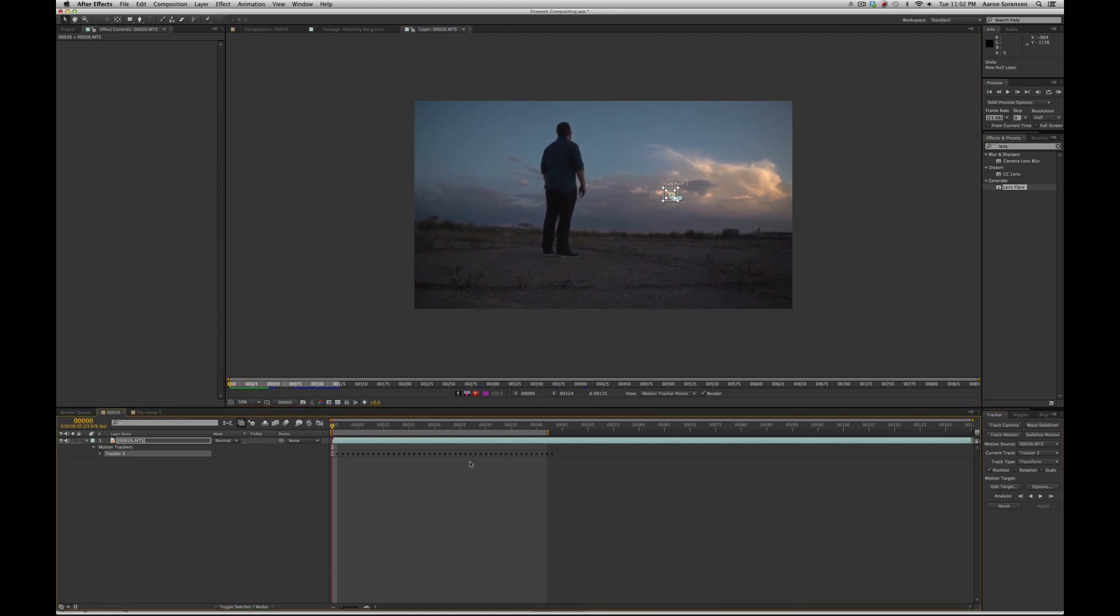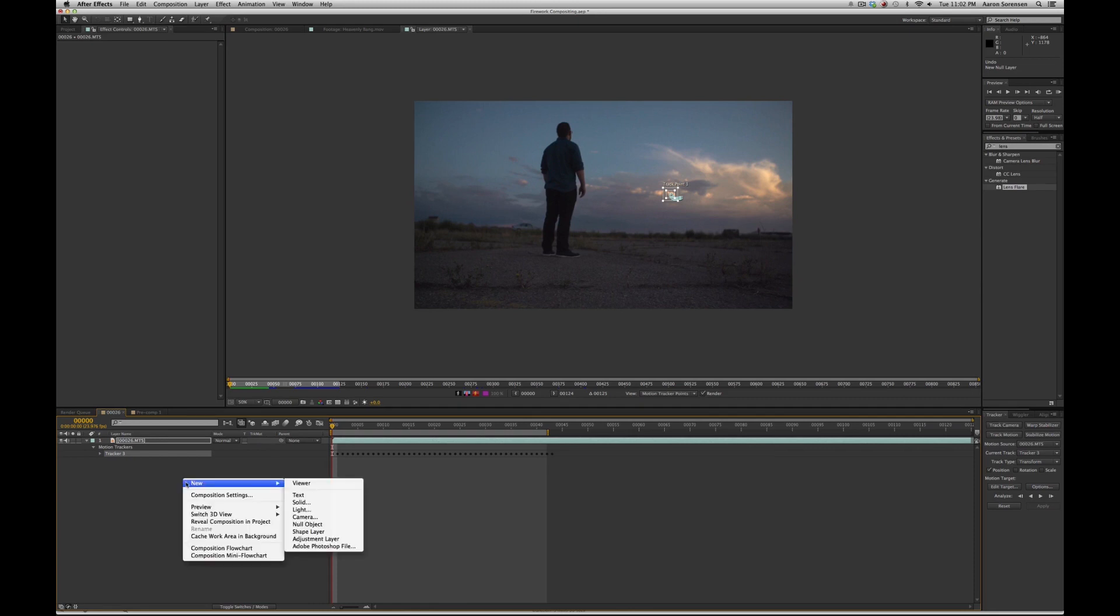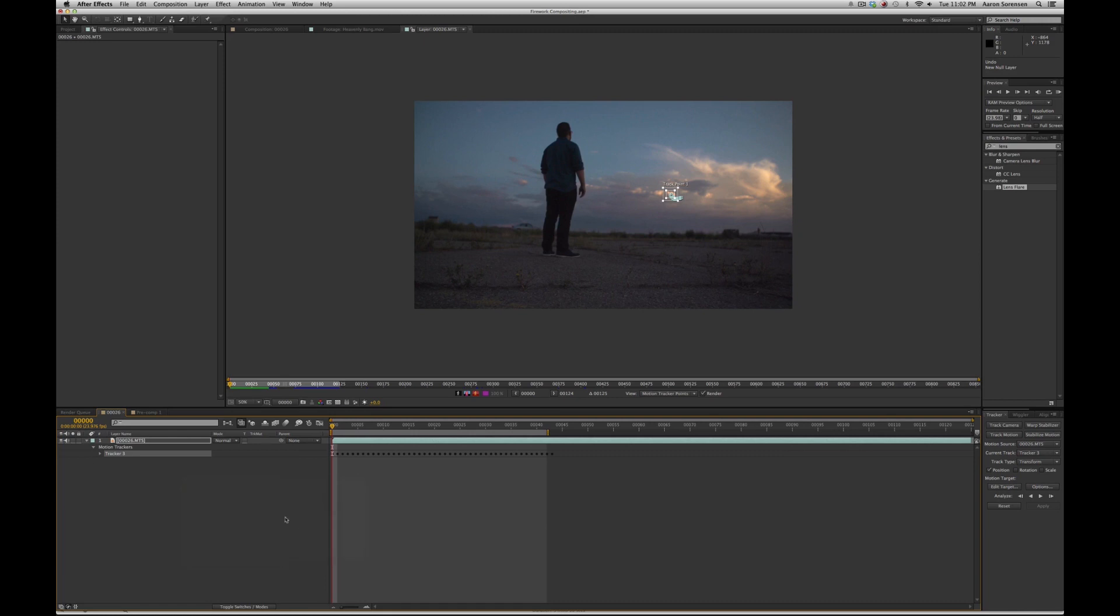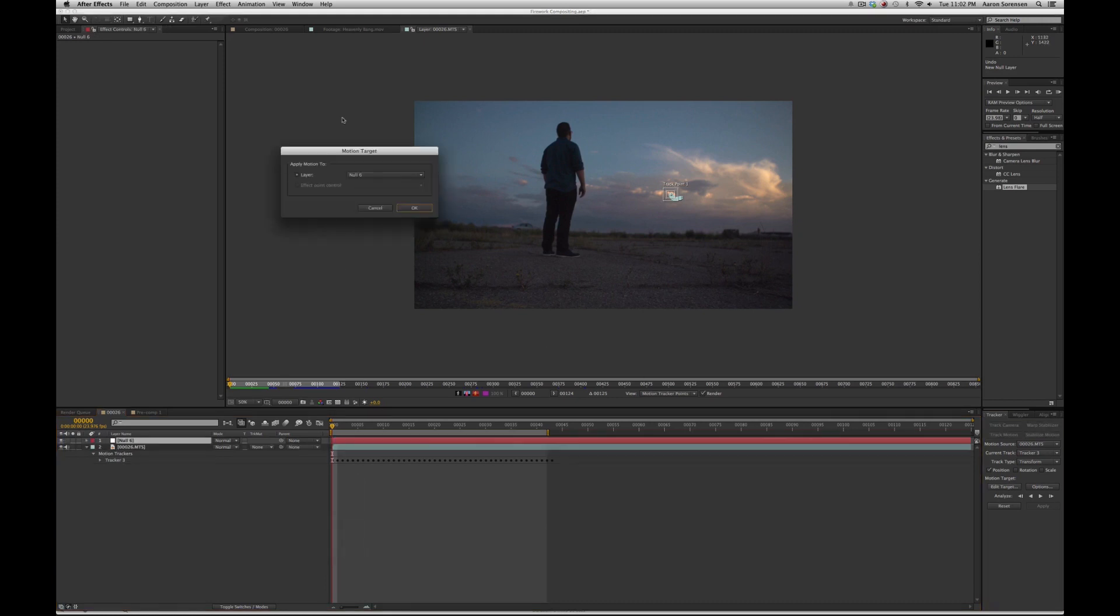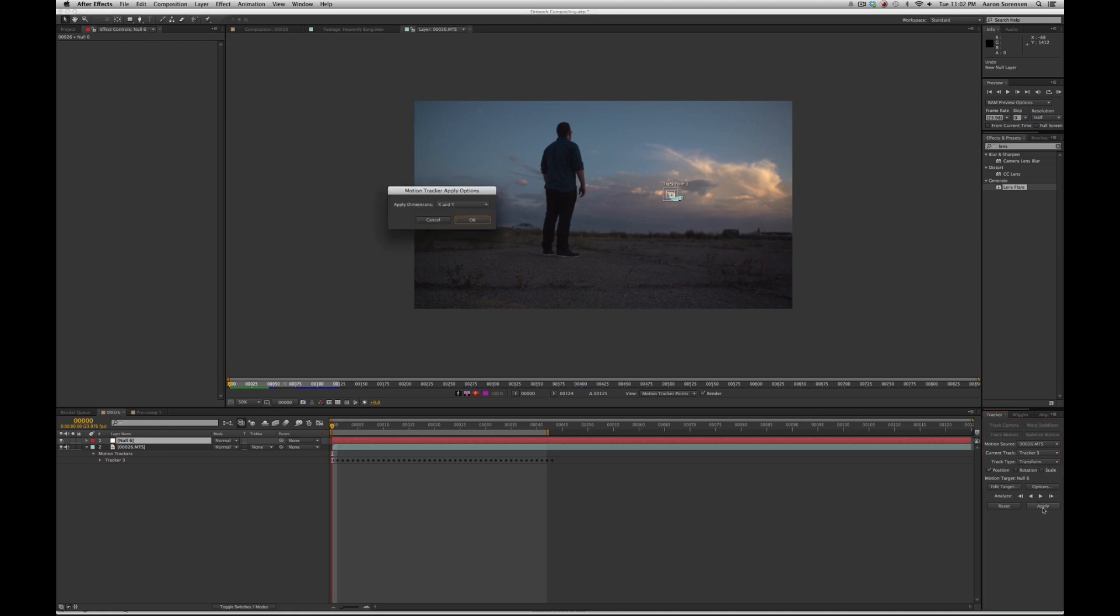When it's done analyzing, it needs a target to apply its track to. For this I went to new, null object, then I went to edit target, chose the null, hit okay, and then simply hit apply.